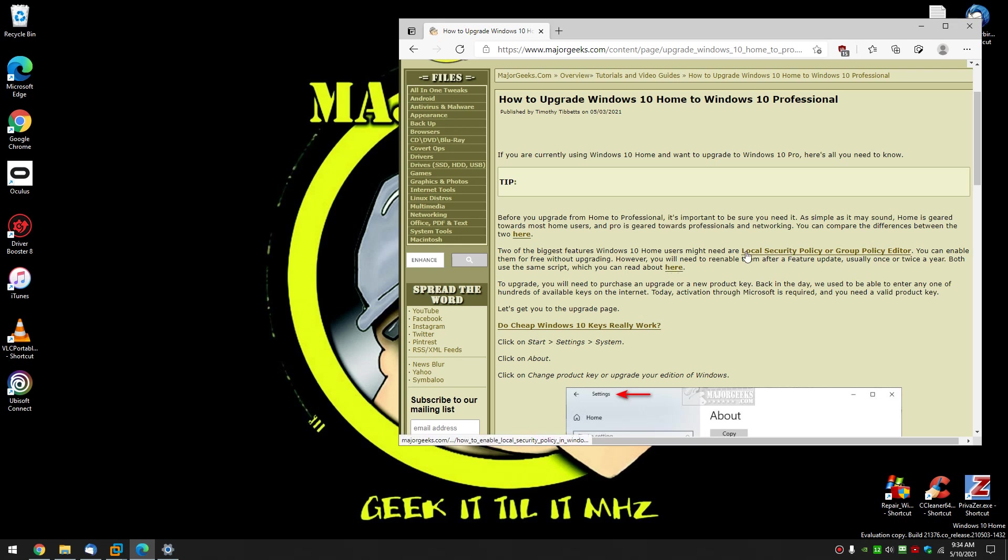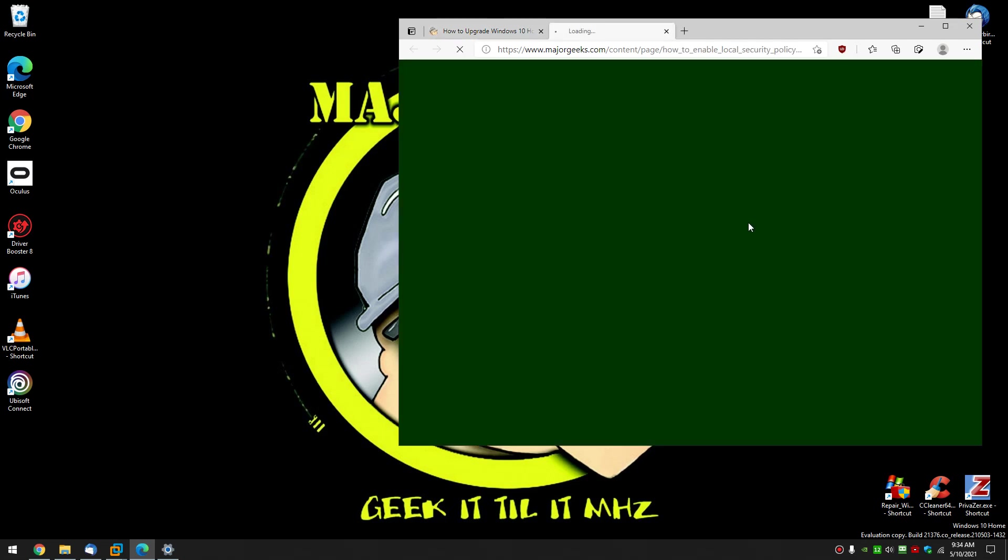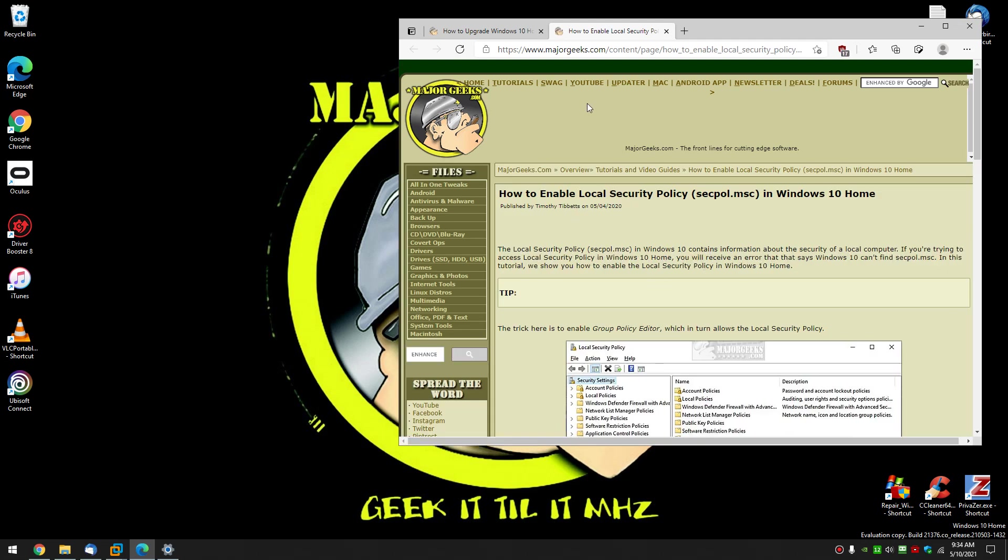Same story, real easy. The only problem is every time a feature update comes in, Microsoft sets it back. So you want to go here, bookmark the page so that you can have it for later.